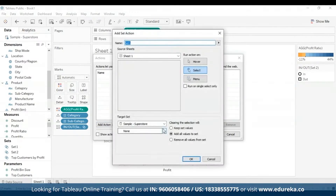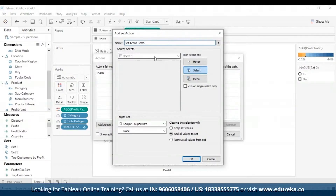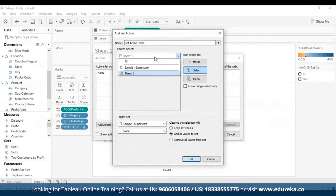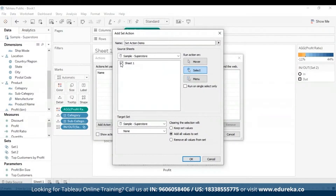You're going to specify a meaningful name for the action in the Add or Edit section — I'm going to name it Set Action Demo. Then we select a source sheet or data source; the current sheet is selected by default, which is Sheet 1. If you select a data source or dashboard, you can select individual sheets within it. I'm going to select Sample Superstore, and the one sheet I've made is selected.